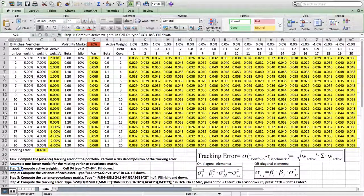Welcome to the exercise. In this exercise, we would like to compute the ex-ante tracking error of a portfolio. Additionally, we would like to perform a risk decomposition of the tracking error.